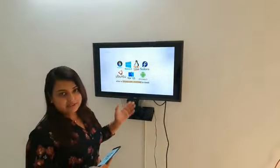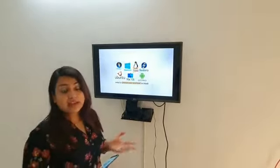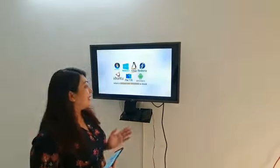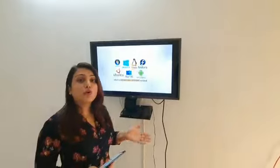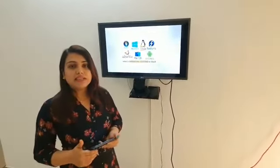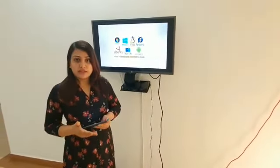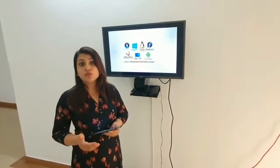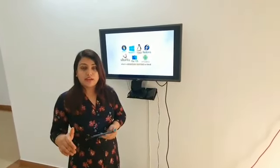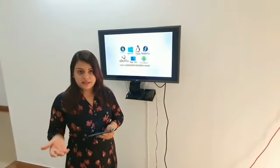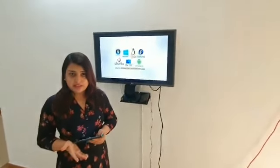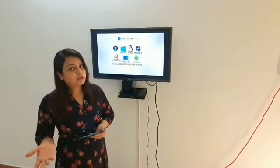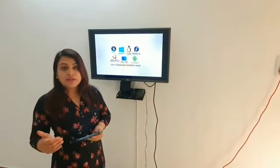Operating systems come in many types — like Windows, Android, Apple — so many operating systems are available, and all have different qualities. We generally use Windows to do our work. Why do we choose Windows? Because Windows is very easy to learn. So if we are a beginner, we prefer Windows, and normally we install Windows on our systems. We do not install any other operating system.